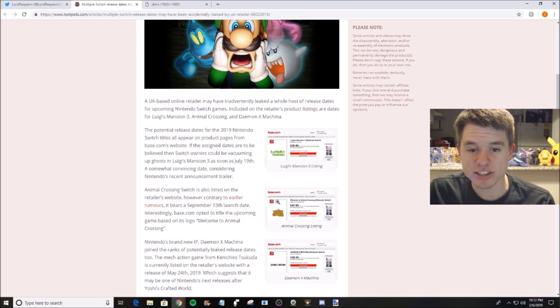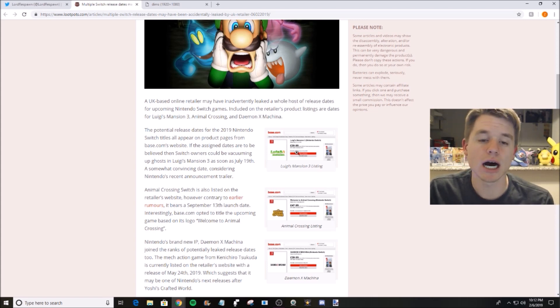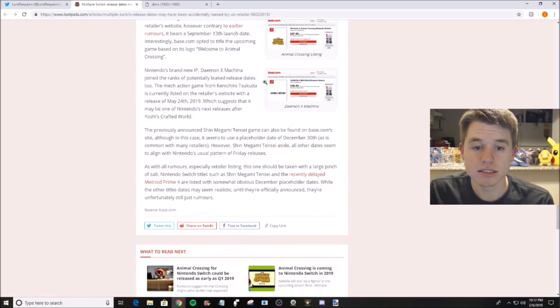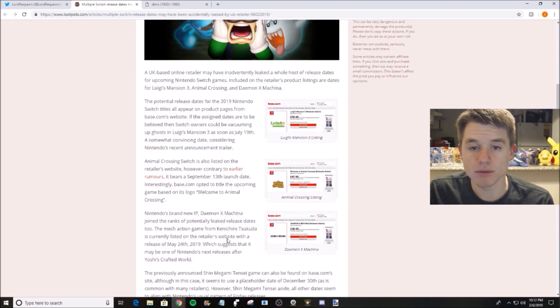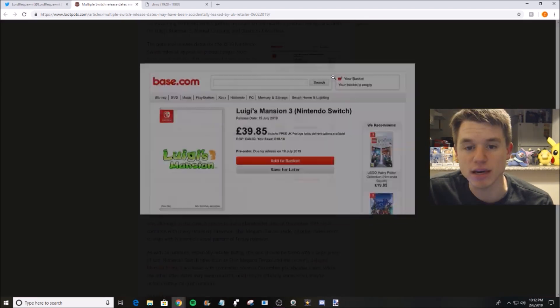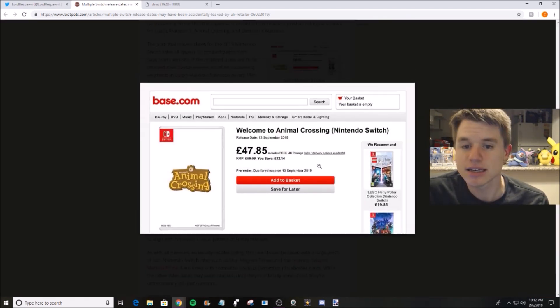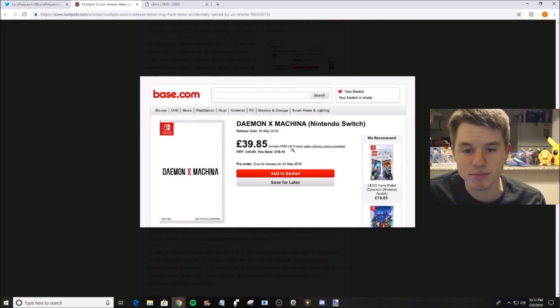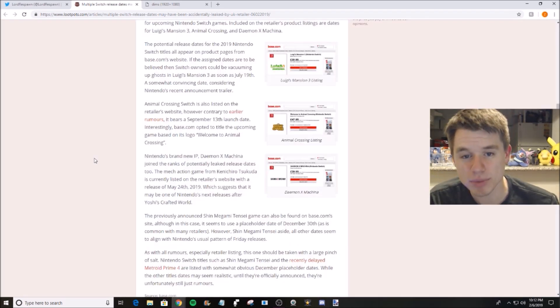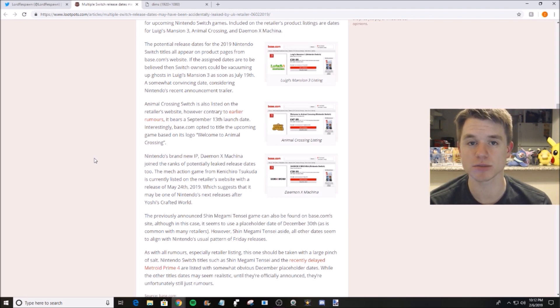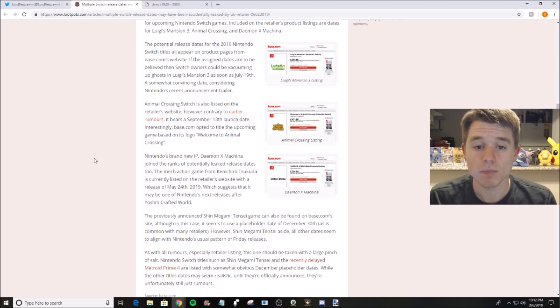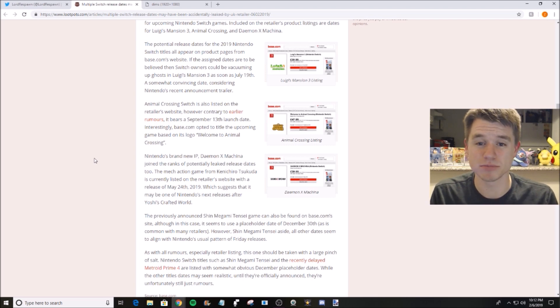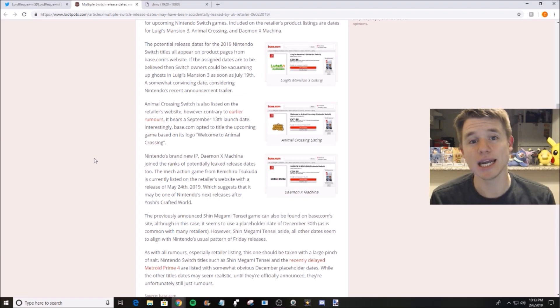So guys, what do you think about these recently, quote unquote, leaked release dates? Do you believe them? Do you believe Luigi's Mansion is in July, Animal Crossing is in September, and then Daemon X Machina in May? What do you guys think? Drop a comment. You guys know where I stand. I hope we get Animal Crossing as soon as possible, as long as it's a fully built out, fleshed out game. But yeah guys, what do you think? Drop a comment when you think these games are going to hit the world, take over by storm, shelves worldwide. And I'll catch you guys on the next video. Later!